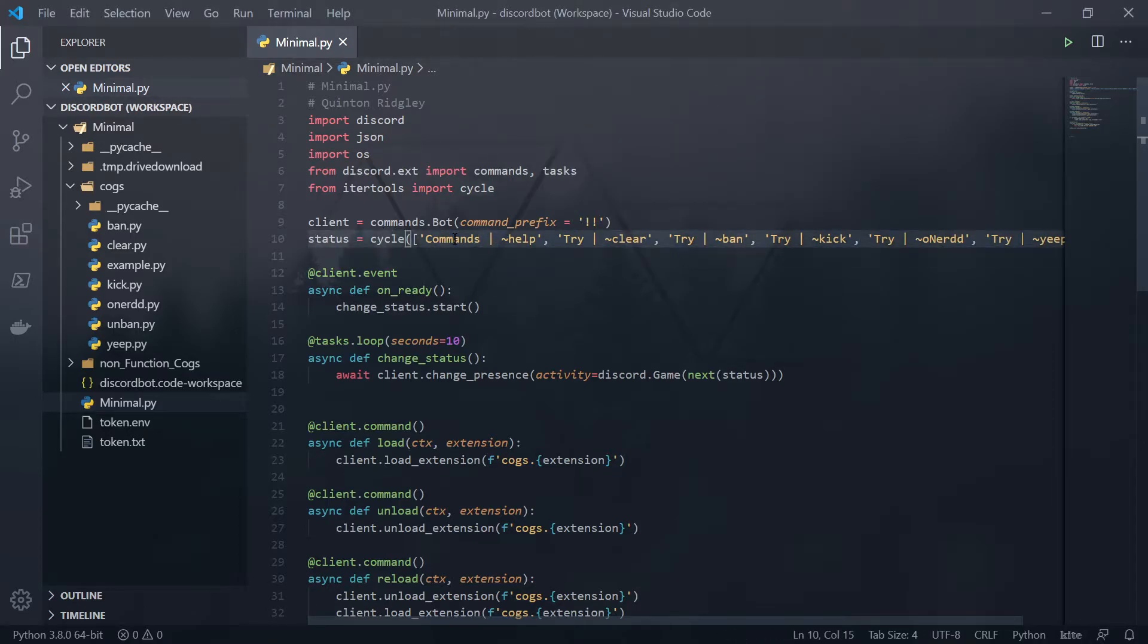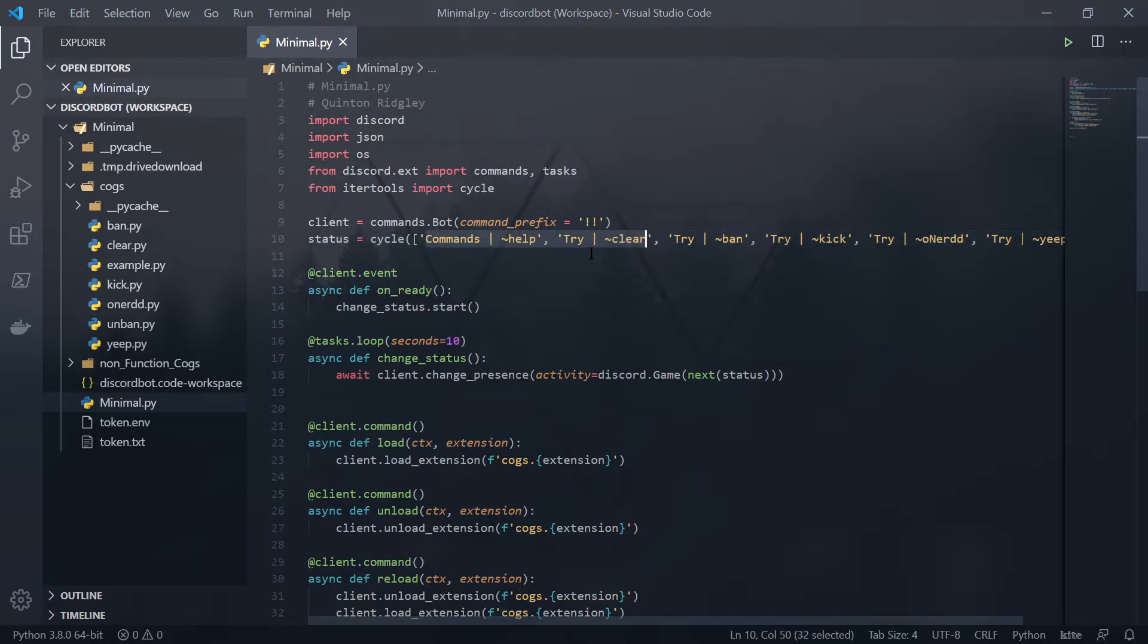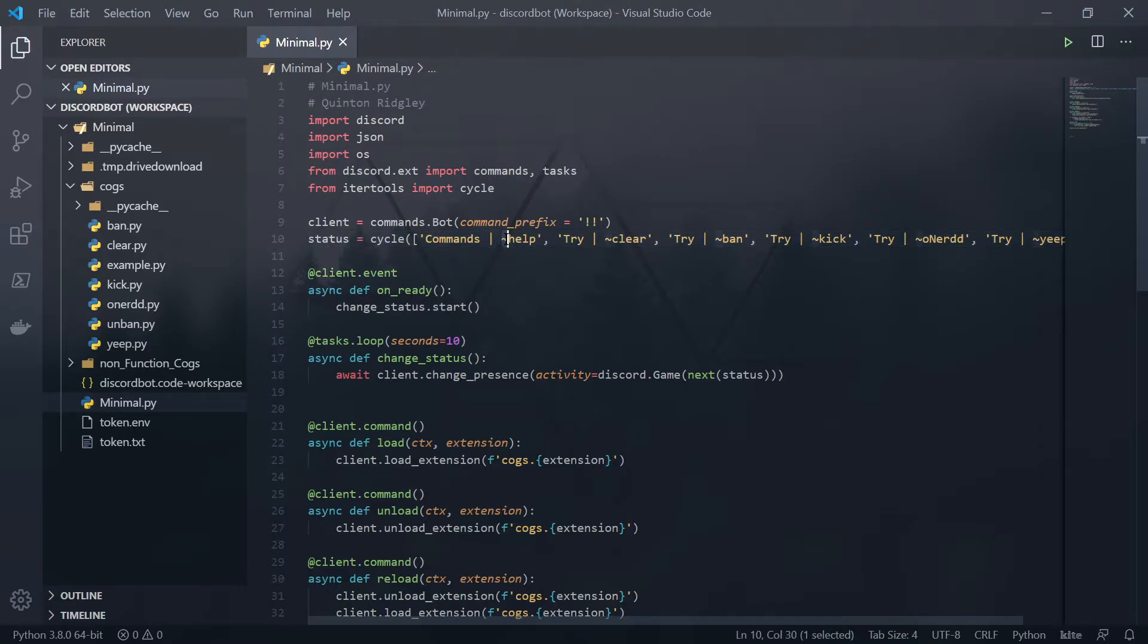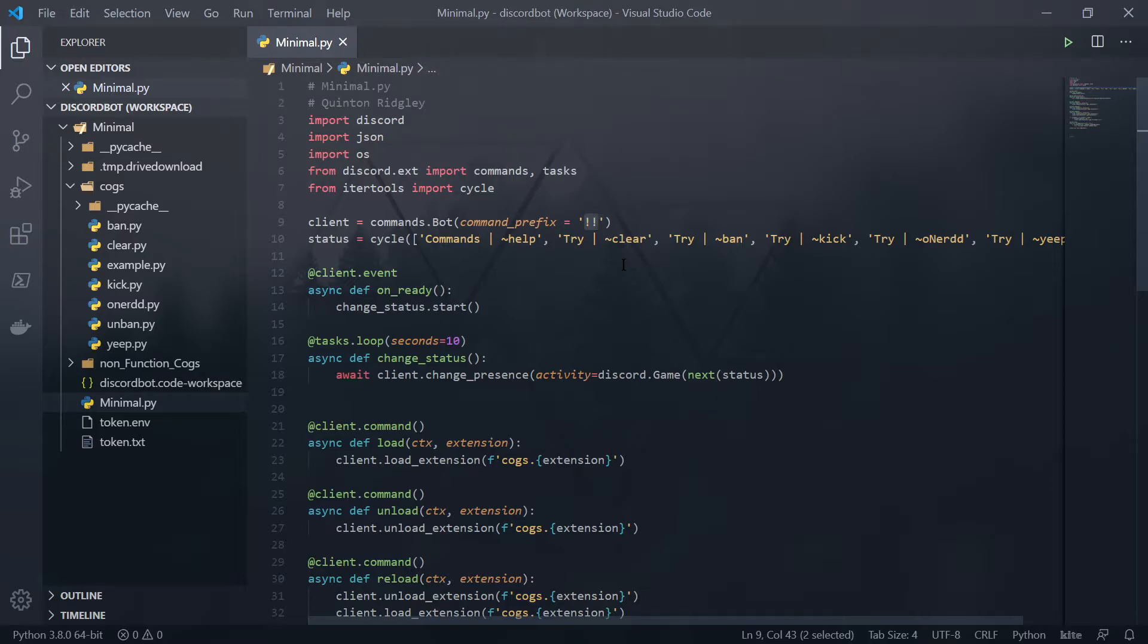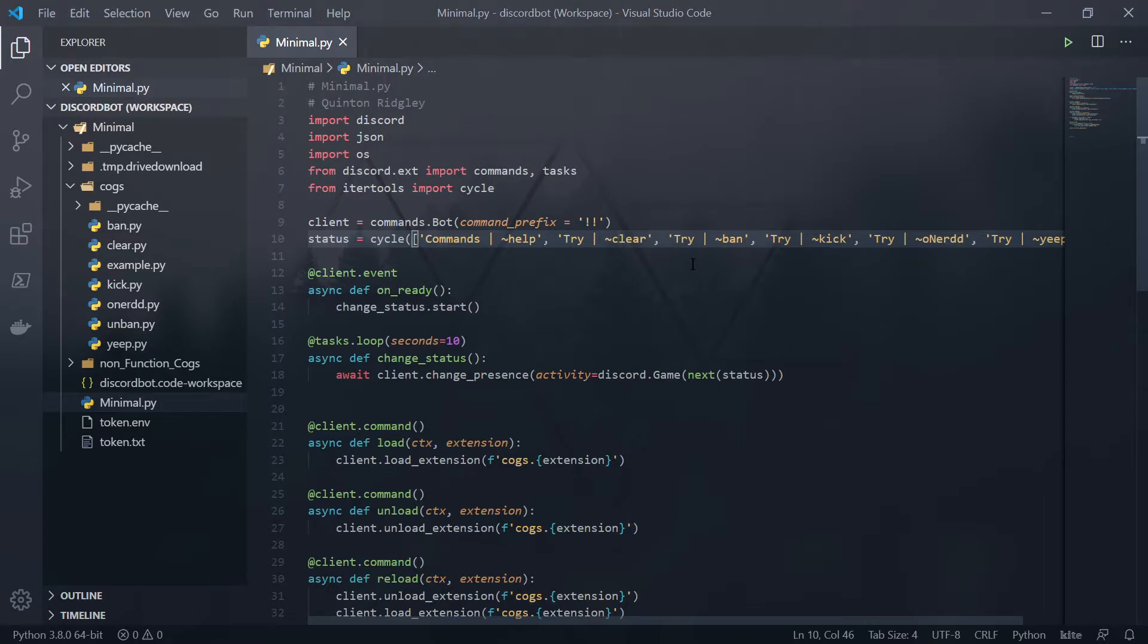Discord bots can do the exact same thing, but how I'm using it is to display the commands, which is the status variable here. And it's just a cycle of a list of different keywords, different bits of text. Ignore this first prefix. I have two different versions of the bot and I'm currently using the double exclamation point as the command prefix for whenever you ask the bot to do something.